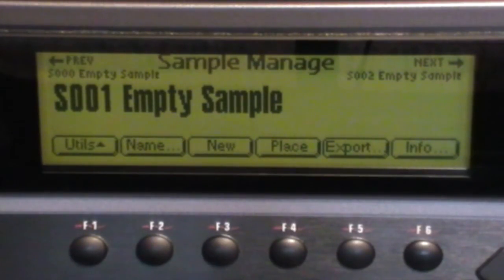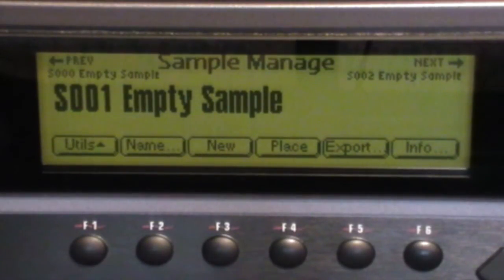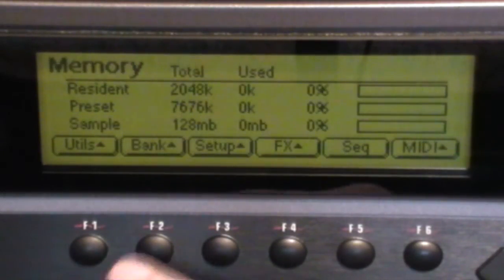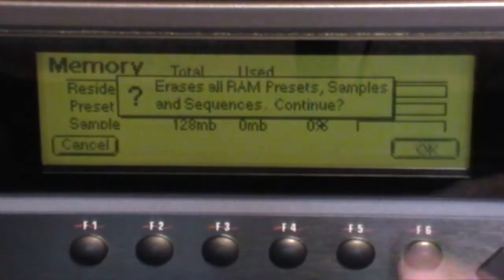Now before we start, if you've already created or placed samples in a preset, then it's probably best to wipe the slate again. So we'll press Master, Bank, Erase, OK.